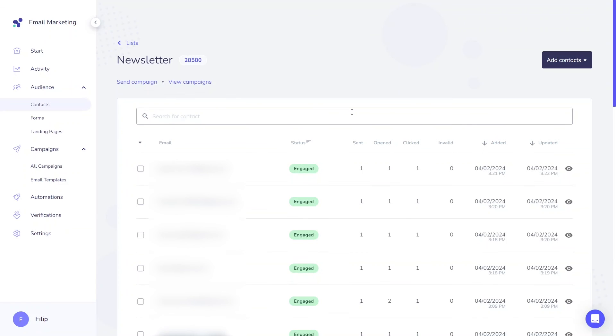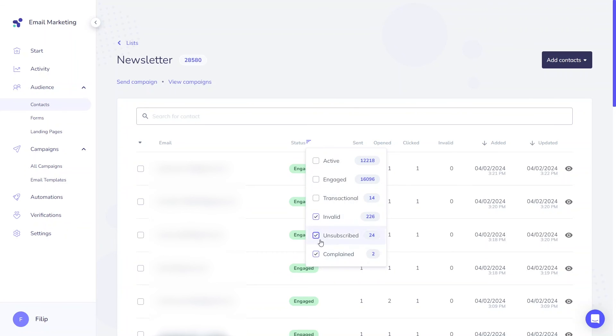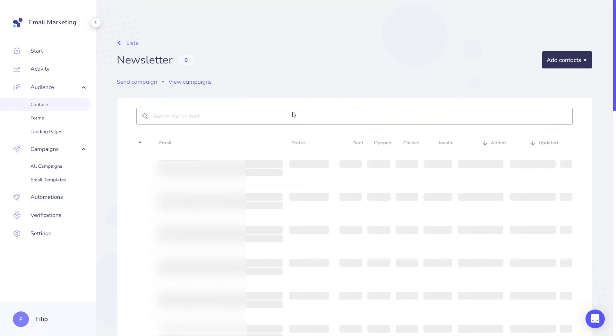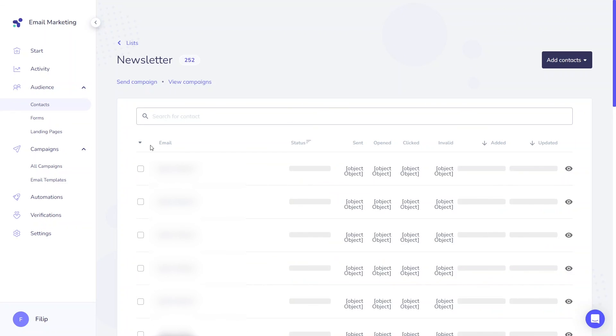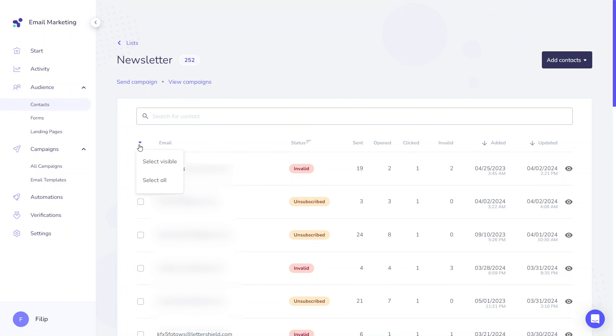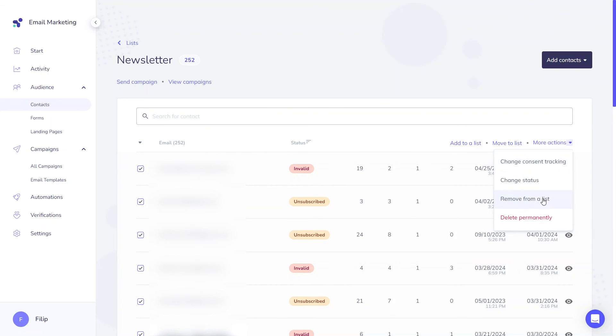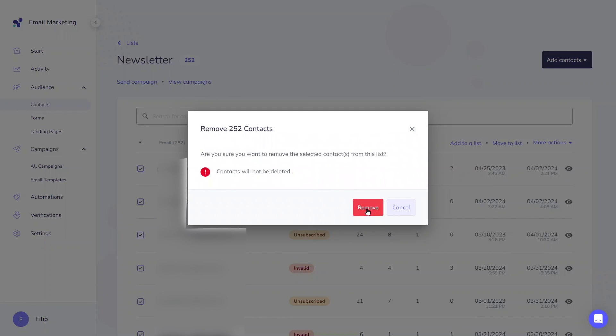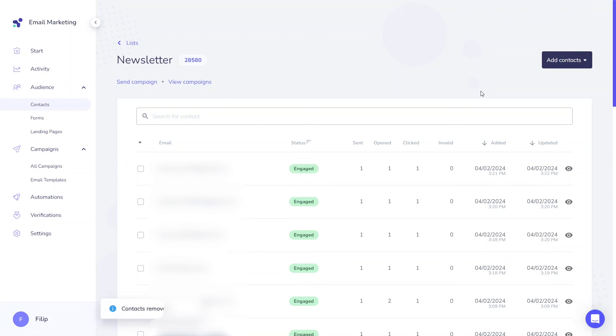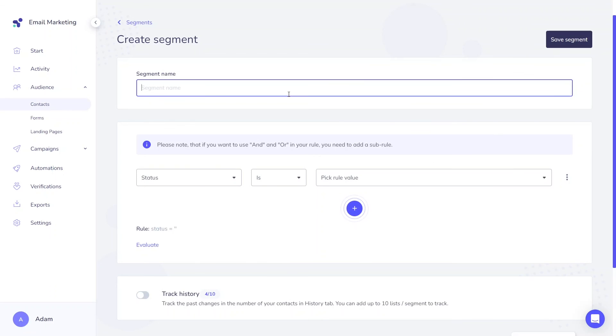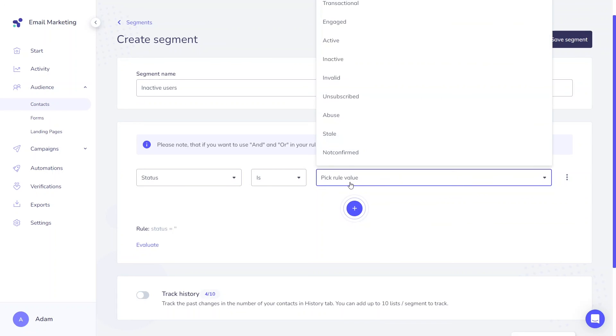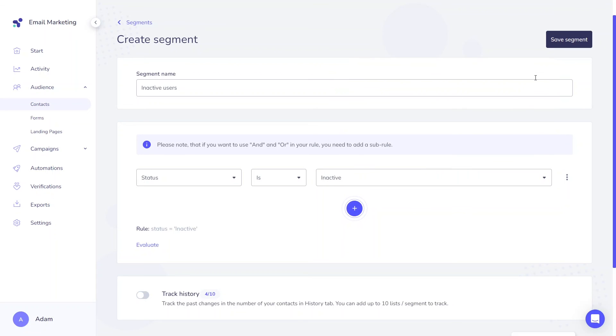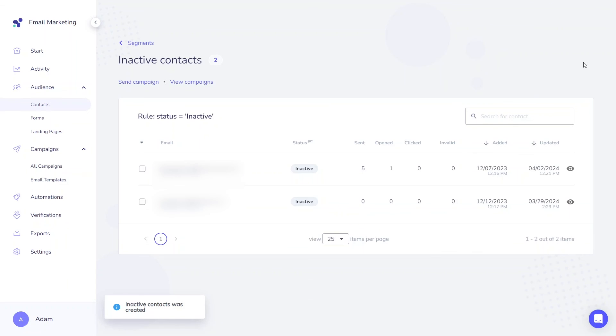Improve your sender reputation by regularly managing your lists. Before each send, it's crucial to remove any invalid contacts. By prioritizing email list hygiene, you can minimize spam rates and maximize open rates. If you aim to reengage inactive users, consider launching a win-back campaign. Segment your audience according to their inactive account status and try to reestablish connections by offering exclusive offers or discounts. If there is no response, it suggests that these users may have lost interest in your newsletters and campaigns.